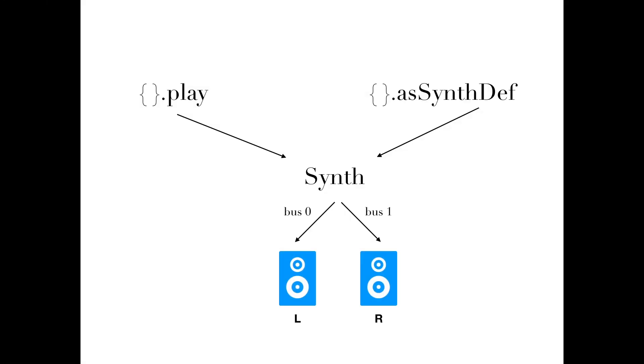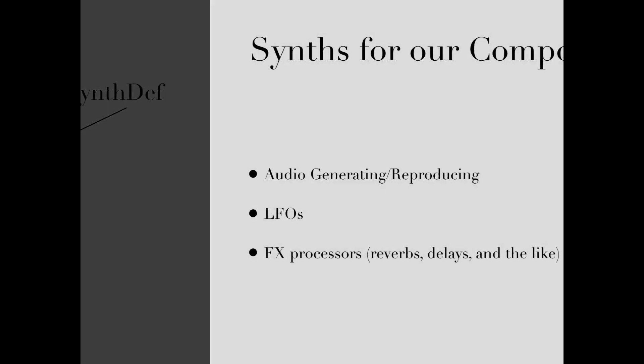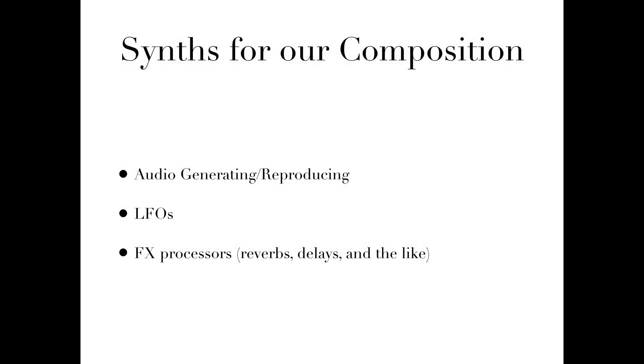Up until now, we've made use of the .play and the .asSynthDef convenience methods of function to generate and output our sound. These are fantastic tools for prototyping, but for our purposes we will need some way to route audio and control signals between our synths. Some of the synths we'll be creating will provide raw audio data, some synths will act as LFOs, and some as FX processors. There are two options to achieve this.